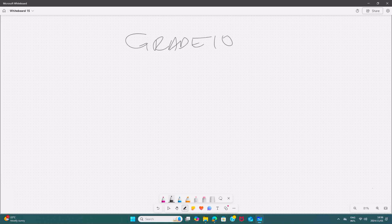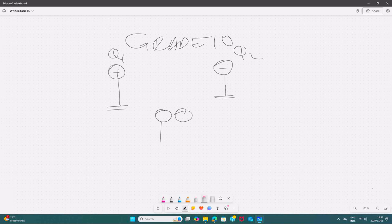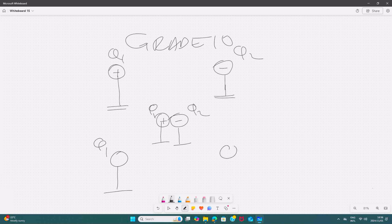Just a recap from grade 10. If we are given two identical spheres mounted on a stand — here we have Q1 and here we have Q2 — Q1 is positive and Q2 is negative. They were allowed to touch and then separated to their original position. So this is still Q1 and this is Q2.